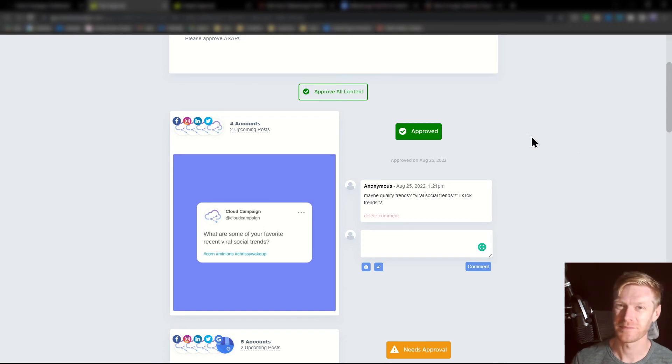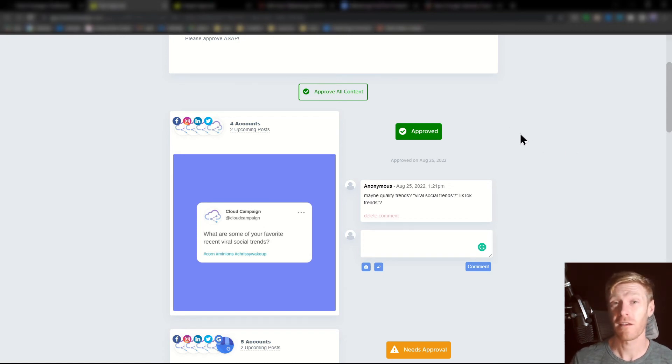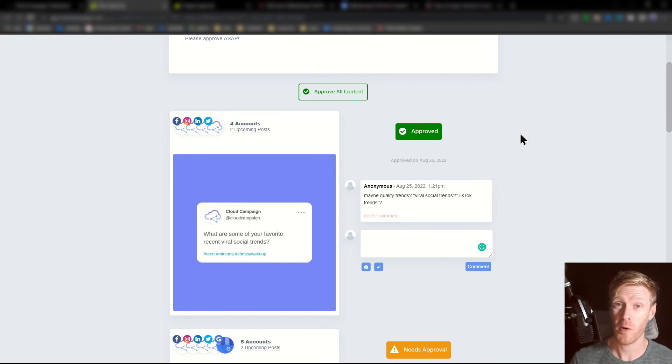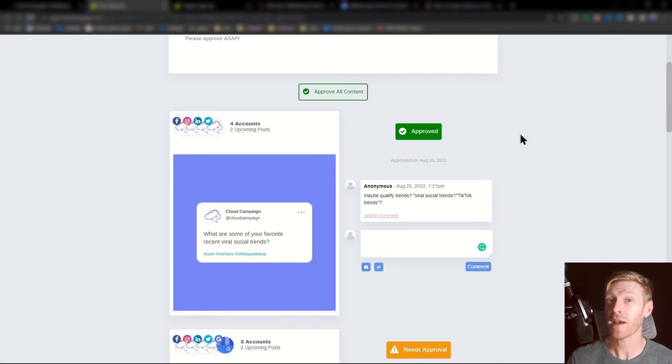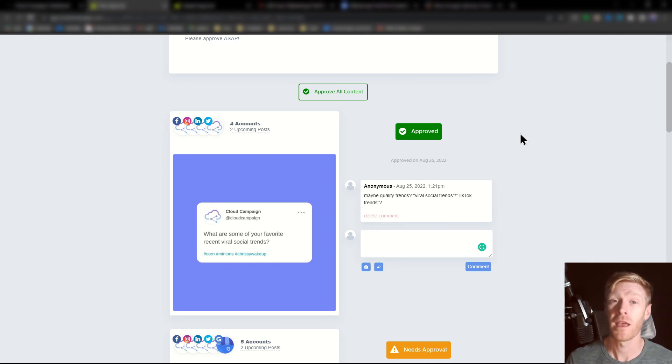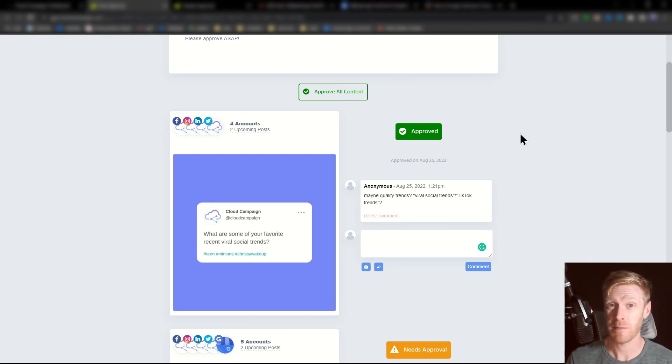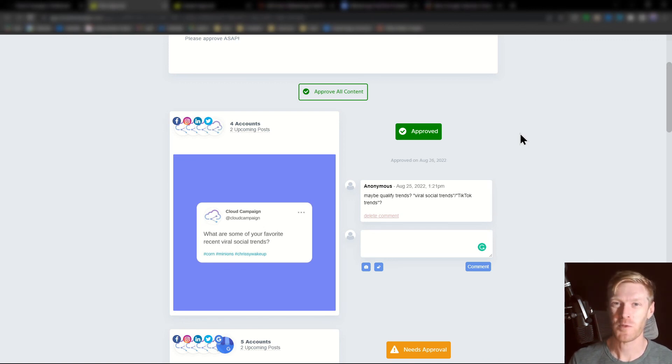It's just that easy. Our customers across the board love how easy it is to get approval on their posts and we hope you do too. If you need help using approvals or any other aspect of Cloud Campaign, our customer success team is standing by to help you. Thanks so much for watching.